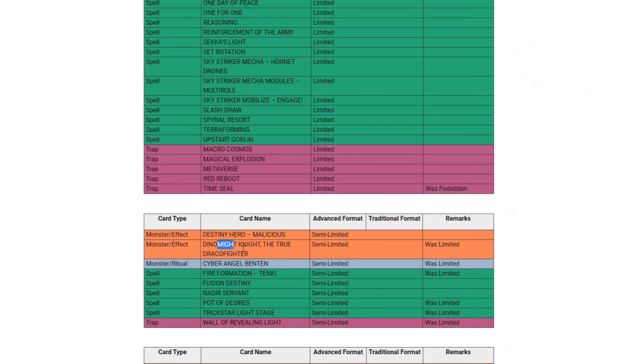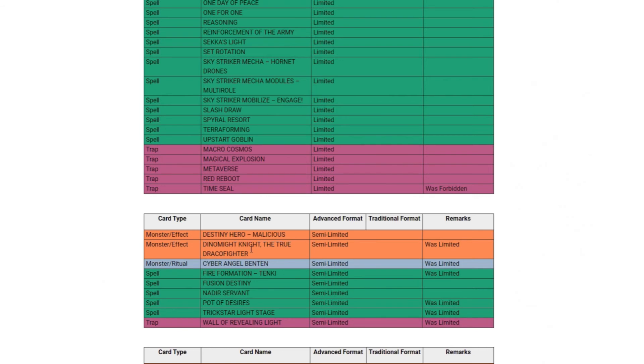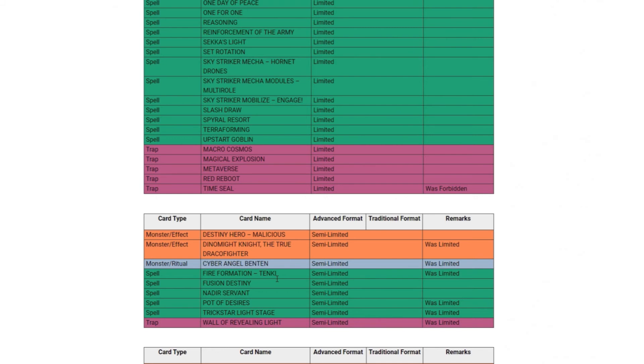Dinomight Knight the True Draco Fighter - True Draco hasn't done anything in a while, I doubt this is going to help them at all. But if they get Masterpiece back, whoo that's going to be a good anti-meta deck in my opinion anyway. Cyber Angel Benten to 2 from being at one - I don't really think that's going to change anything. Fire Formation Tenki - I definitely think is going to help Bird Up a decent amount but it's one card, I don't think it's going to change too much. Pot of Desires - definitely correct to play two of these now in any deck that you're playing one, you definitely want to play two of this.